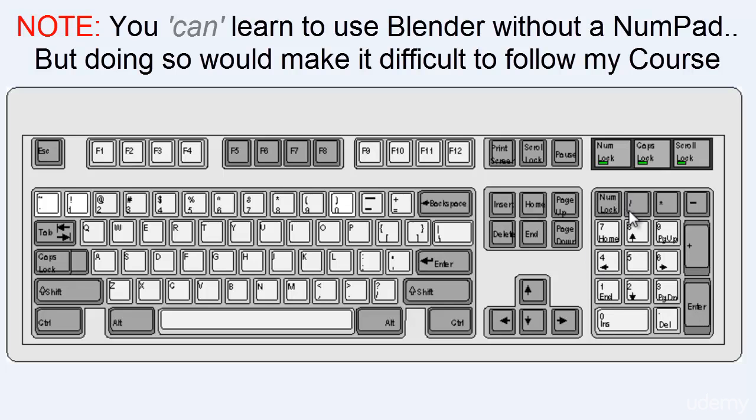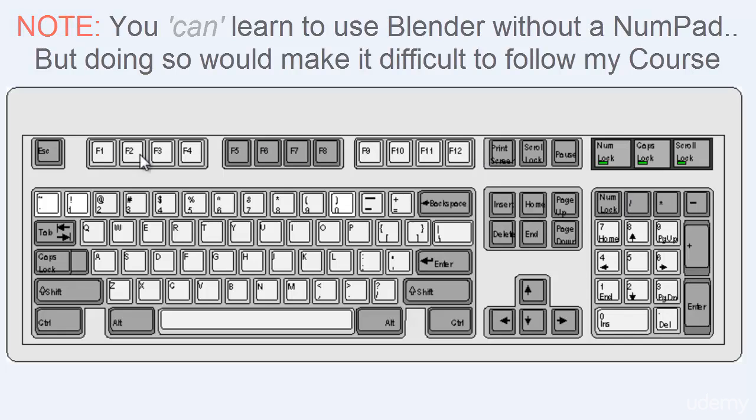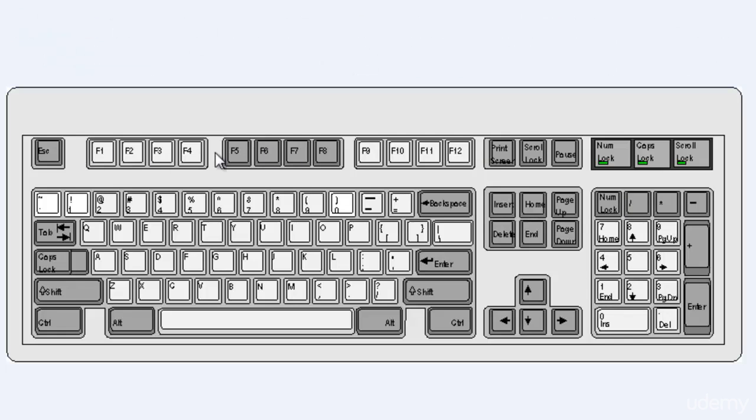Now I don't actually use function keys very often, but Blender does have shortcuts that use function keys. Also make sure you're comfortable using the arrow keys on your keyboard because the arrow keys is another thing that you can use for navigation in Blender.